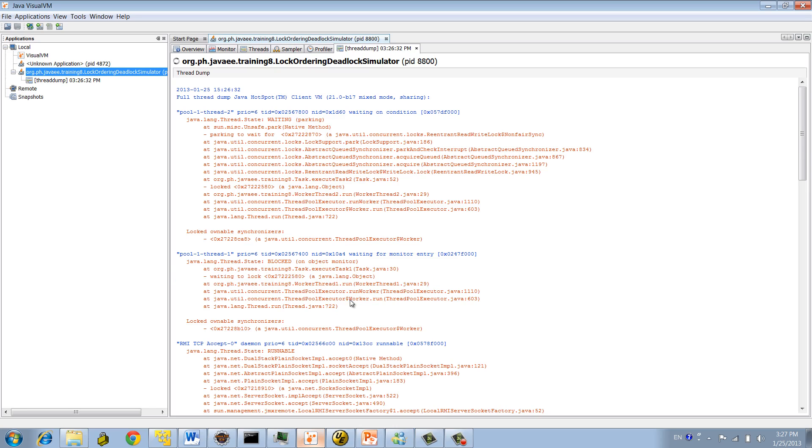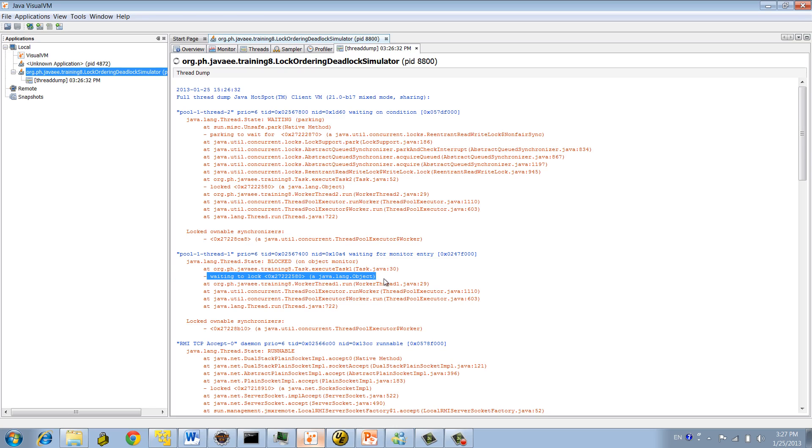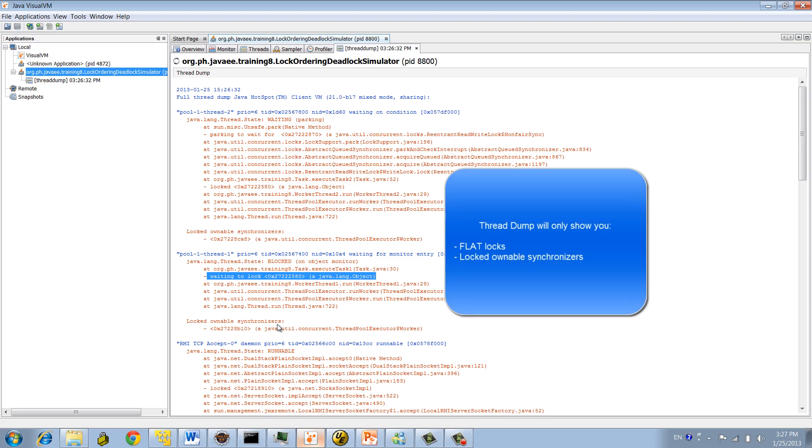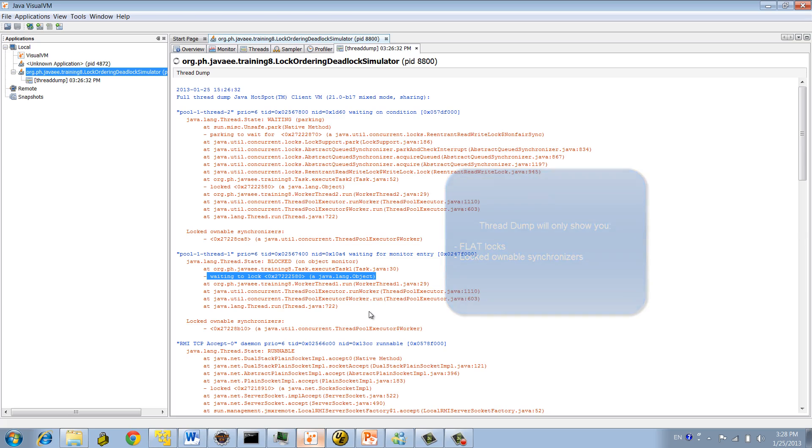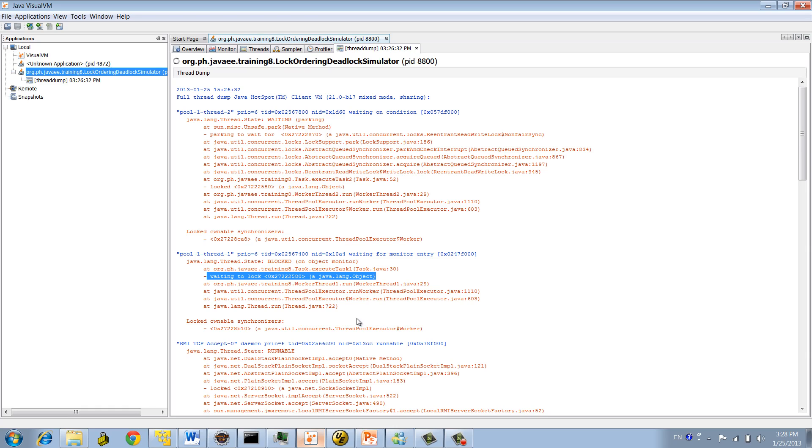The problem is that you don't see that, right? The thread dump will only show you the flatlock and also the locked ownable synchronizer associated with the write locks, right? You won't see the read lock because the read lock, the way it's implemented, based on what we did some research there, it's basically just keeping track on a count. There's no concept of ownership with the read lock implementation, right, for the reentrant, meaning that it won't show up here.